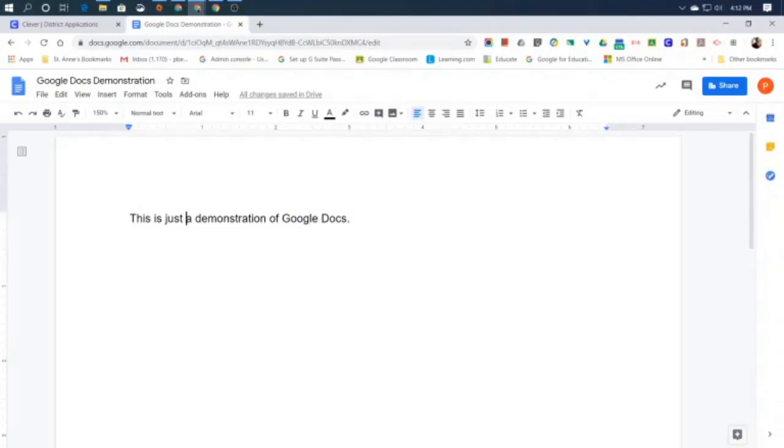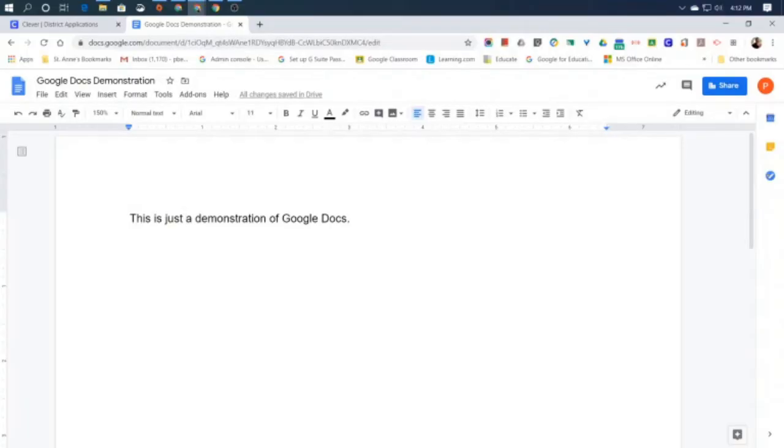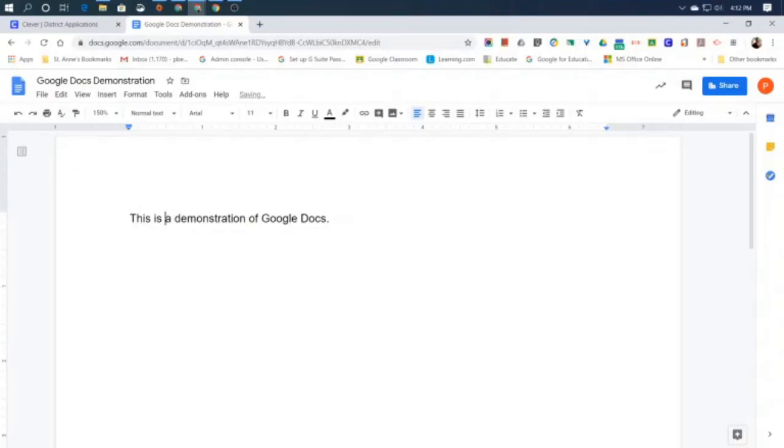So I'm going to take my mouse pointer, click there where the A is, and it makes my blinking cursor move to that position. Then I can hit the backspace key to delete the word just. And now it says this is a demonstration of Google Docs.